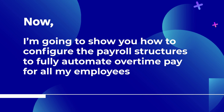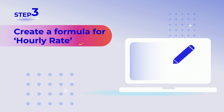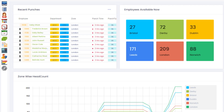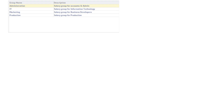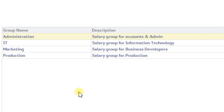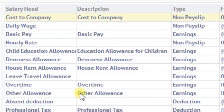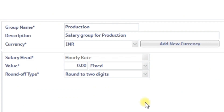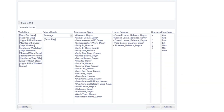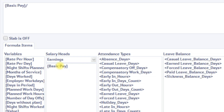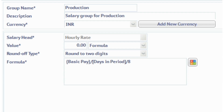Step 3: create a formula for hourly rate. Let us configure the payroll structure of the employee to calculate the hourly rate.